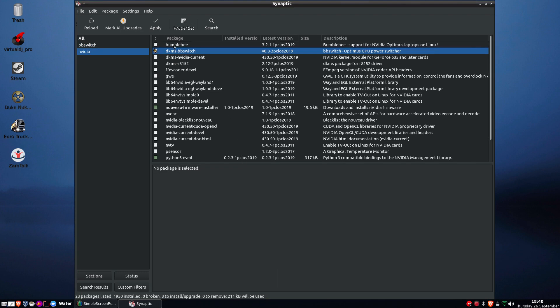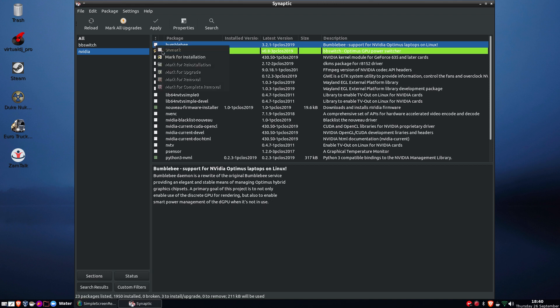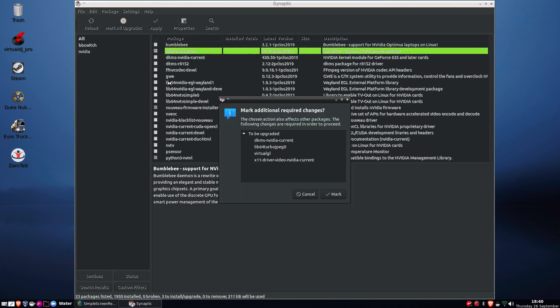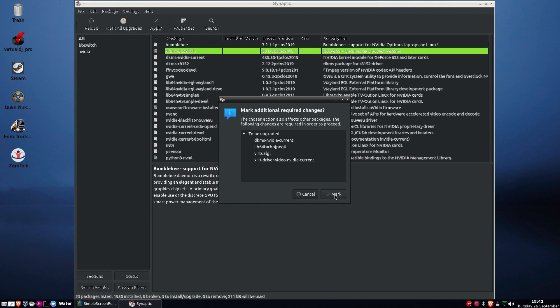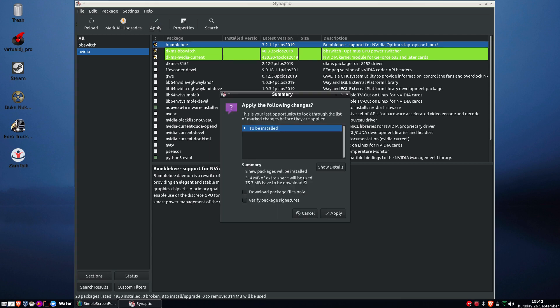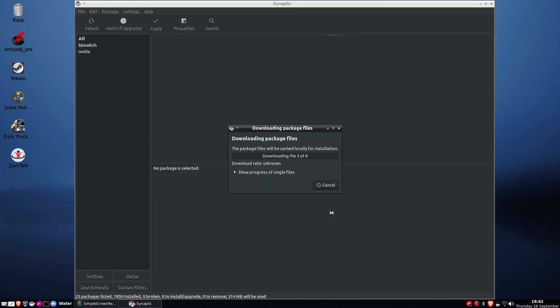I'll search for Bumblebee, and that is the support for it. There's the other one, so I will also install that. And of course it's going to install the Nvidia current and DKMS and so on, so allow it to do that. I haven't even got anything installed on this machine.